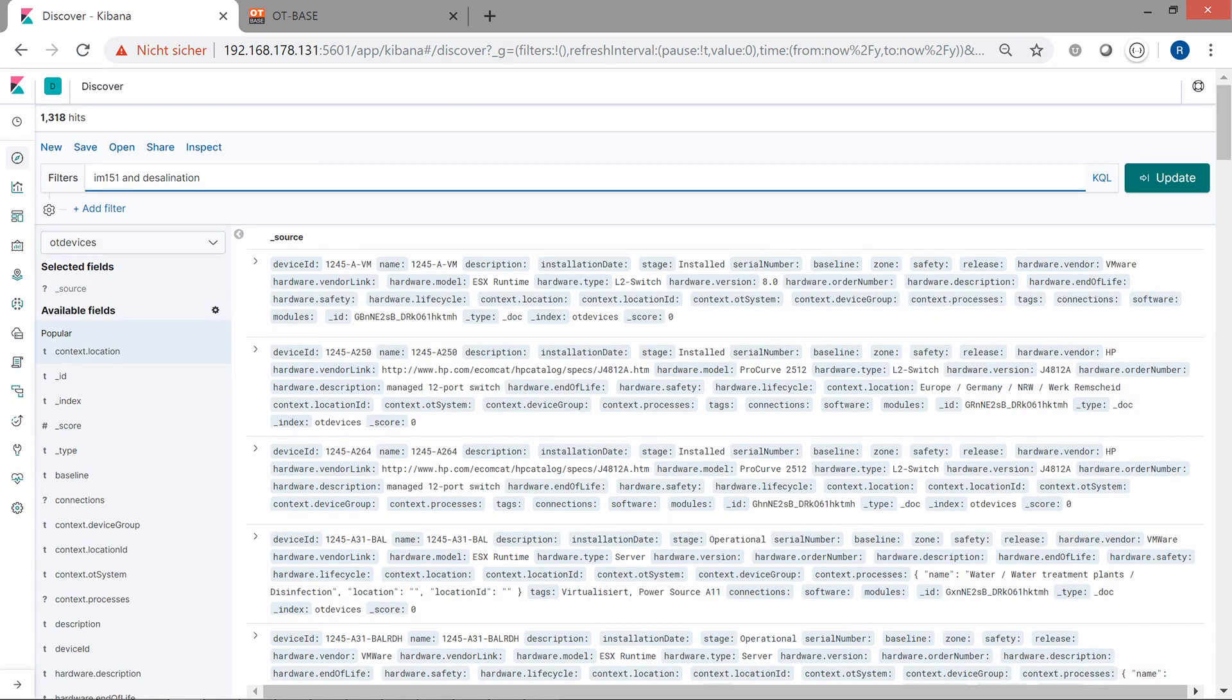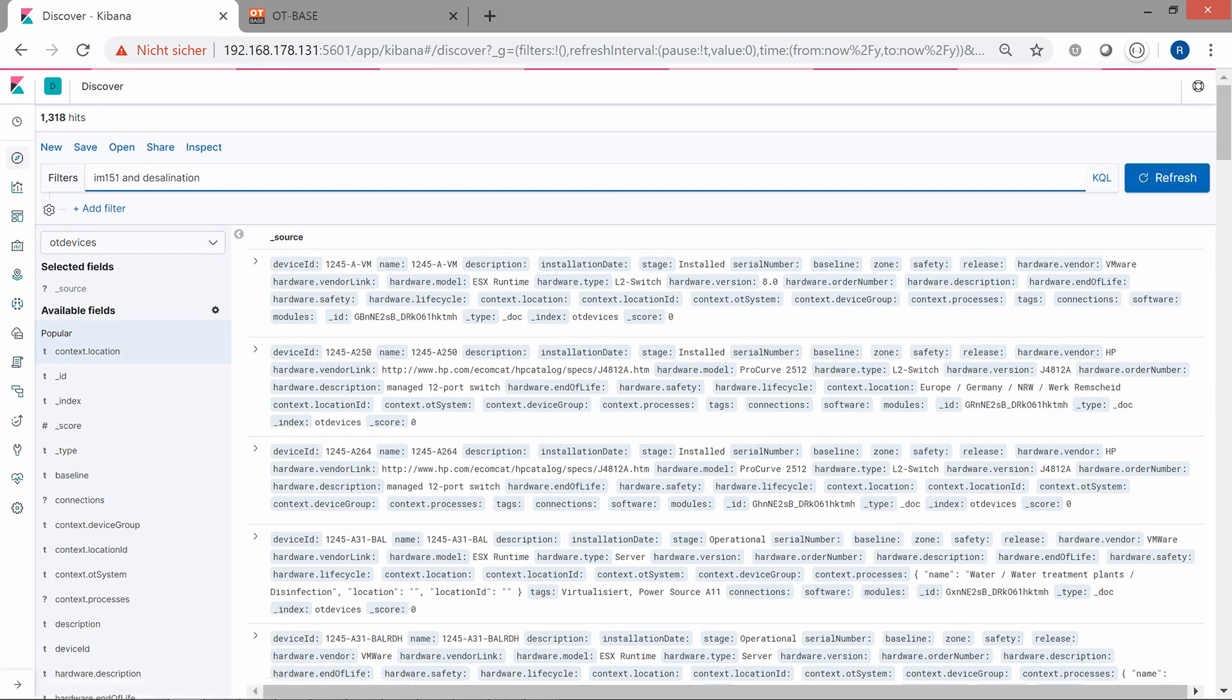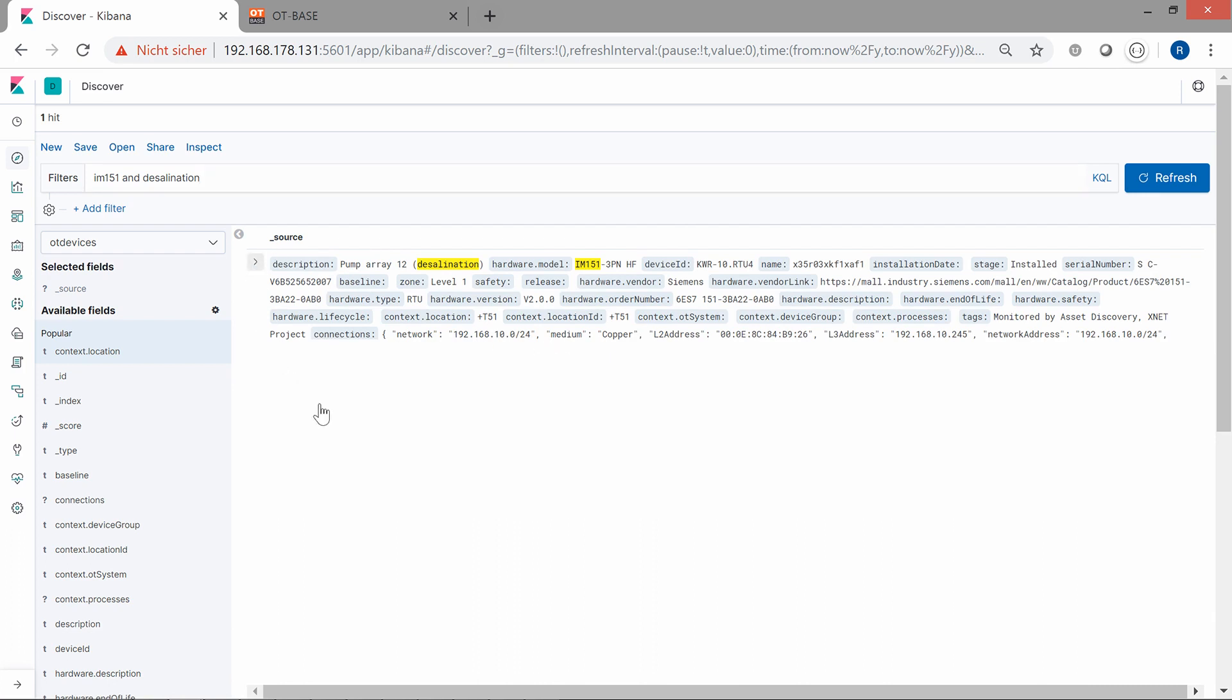As another example, we are interested in a Siemens IM151 RTU in the desalination process. Let's check this out by using IM151 and desalination as a search term. And there is our device along with its full configuration data.